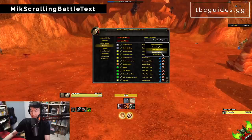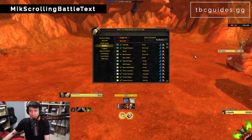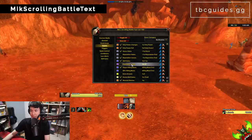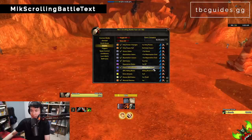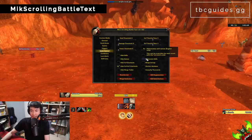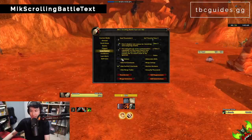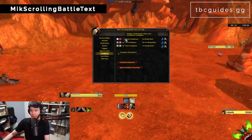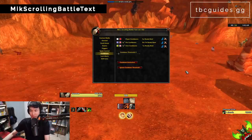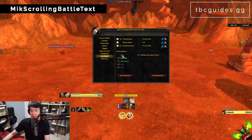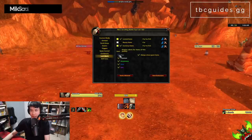Continuing MSBT settings: under Spam Control I have 'Hide Full HoT Overheals' enabled. Under Cooldowns I disabled Player Cooldowns because the spam was annoying. Under Loot Alerts I turned off Money Gains and Poor Alerts — I don't need to know when I pick up vendor trash. You'll need to manually copy these settings since MSBT doesn't support profile exports.